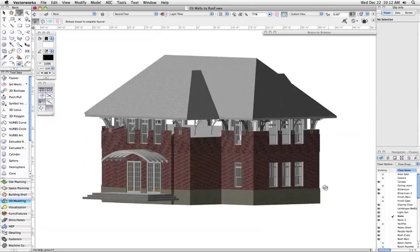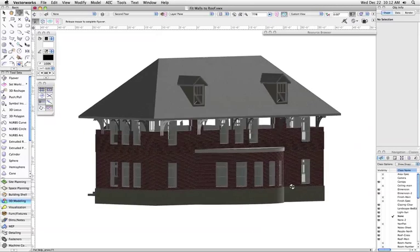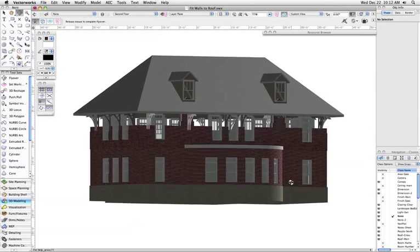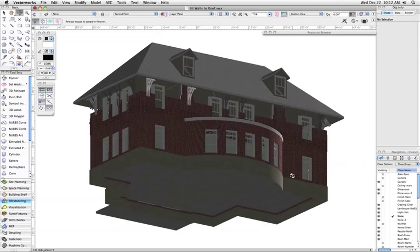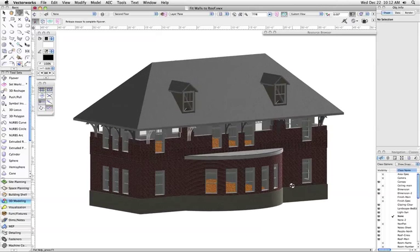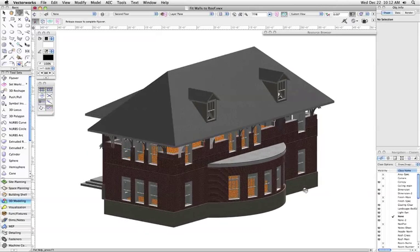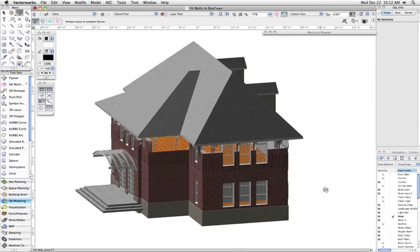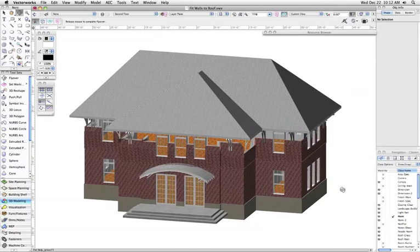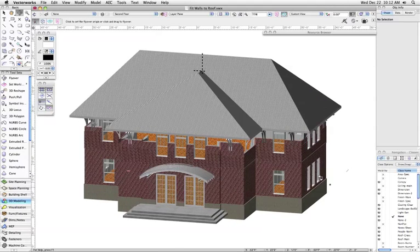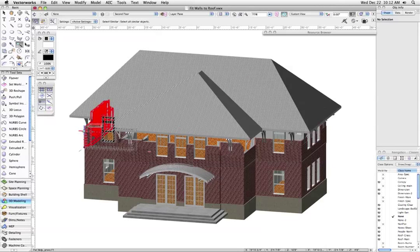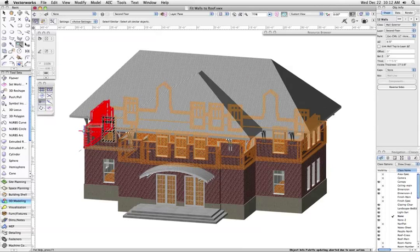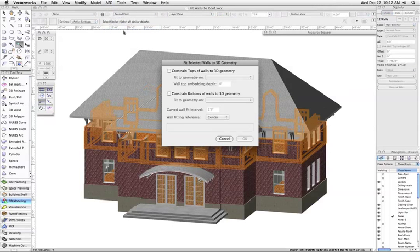For the first example, we'll show its most common use. Here we have a small home with a roof that meets the walls at varying heights along the perimeter. Rather than manually using the 3D reshape tool to add all the necessary vertices and connect them to the roof directly, the AEC Fit Walls to Roof command will do this automatically for us all the way around.